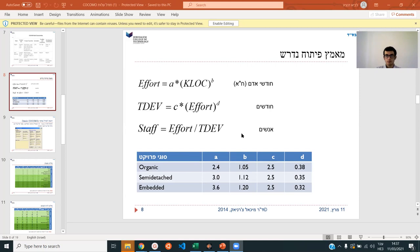So first we convert to figure out how many months it should be, then we figure out how many people based on the months and the effort. How do they get these numbers? Basically from analyzing past projects — how big they were, how long they took, how many people they took, and which ones were successful.